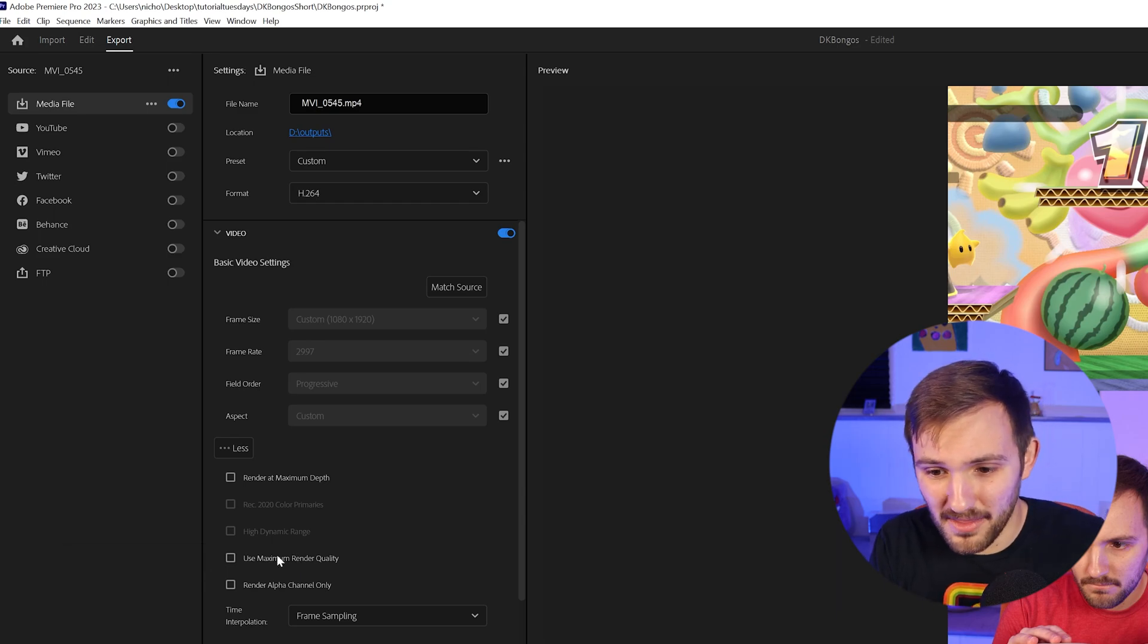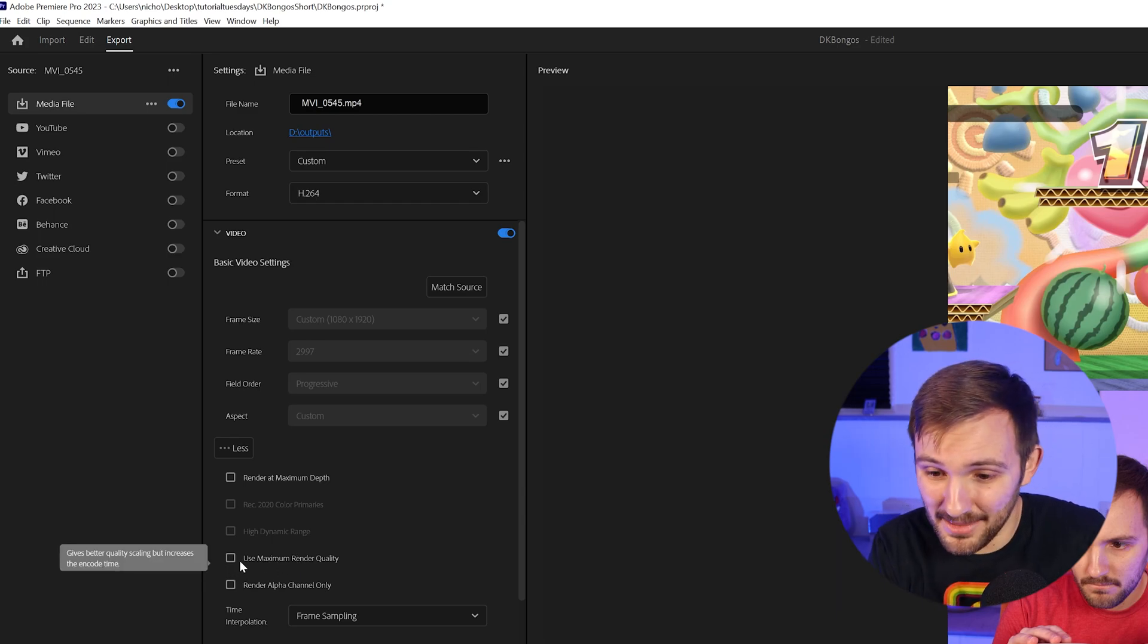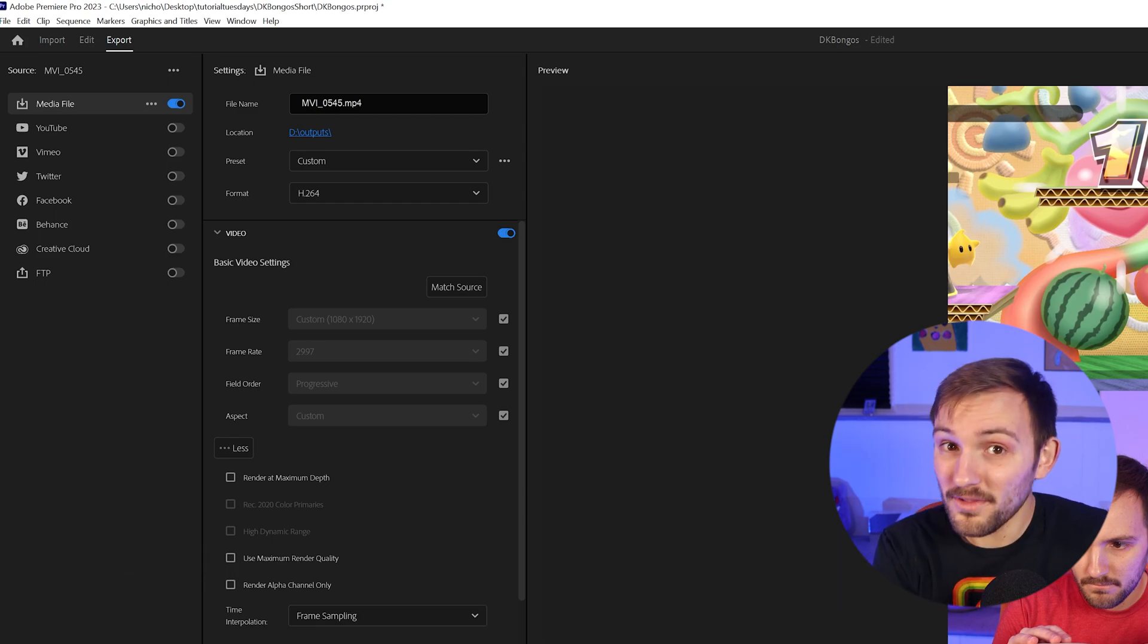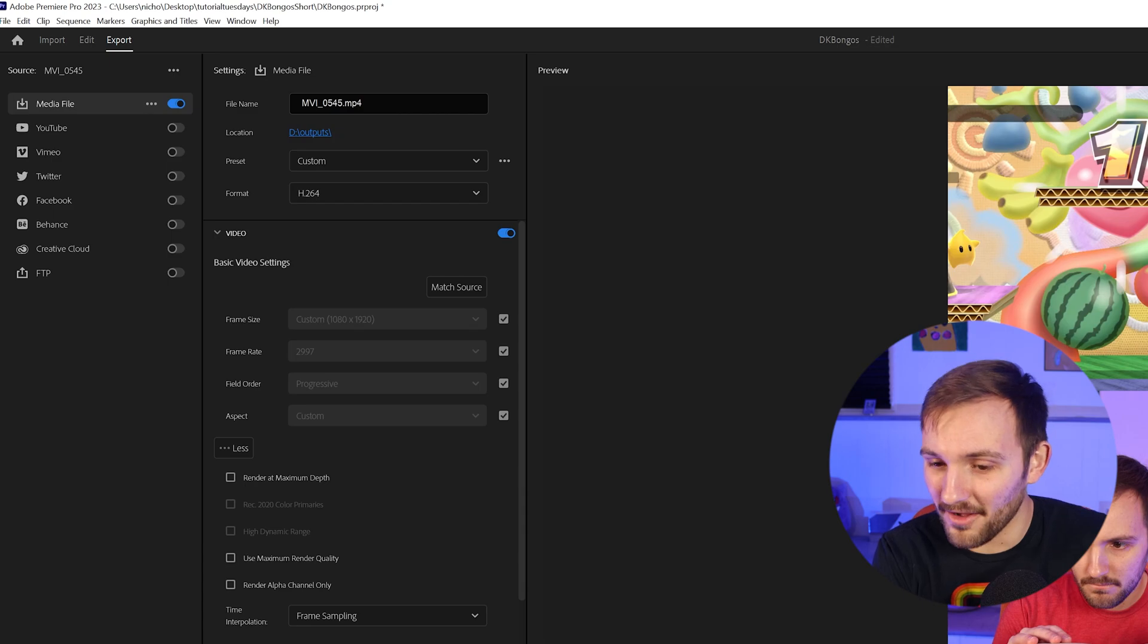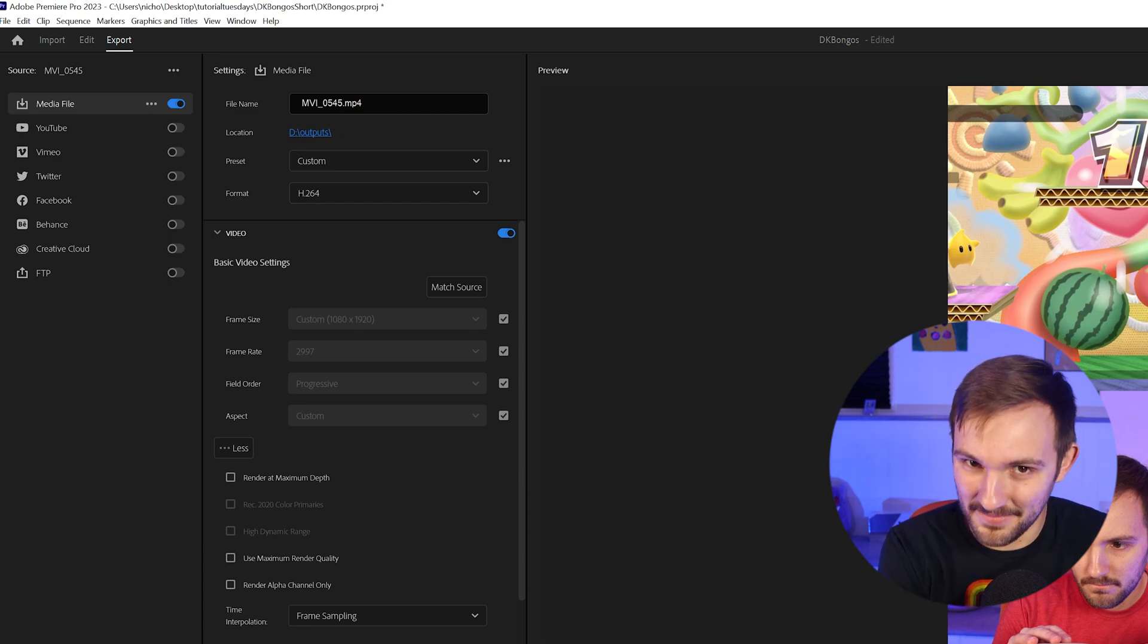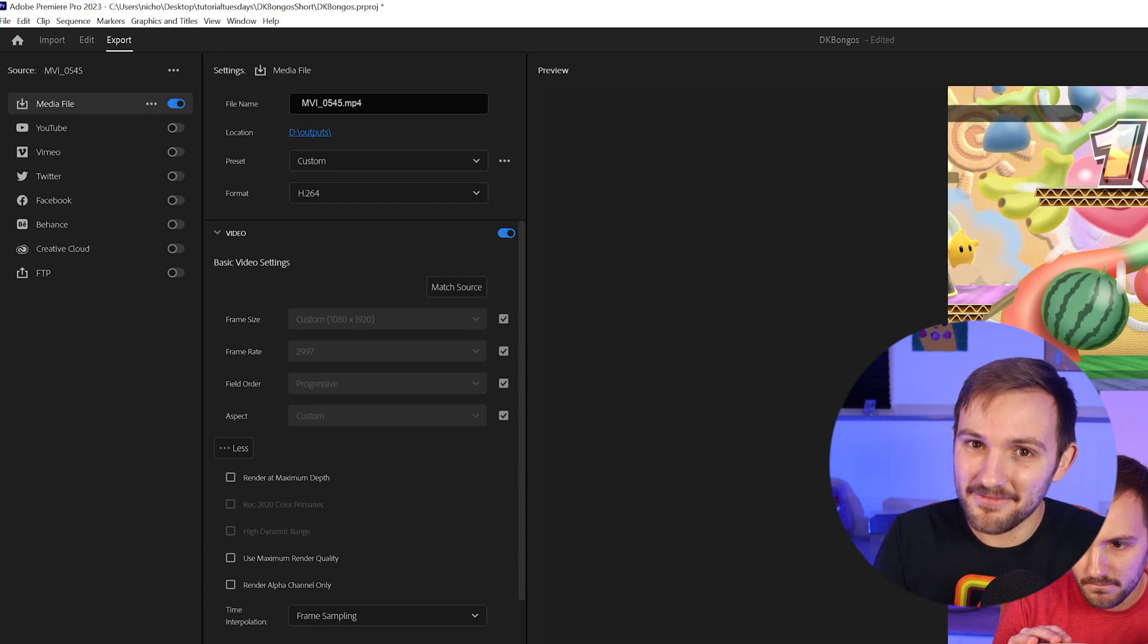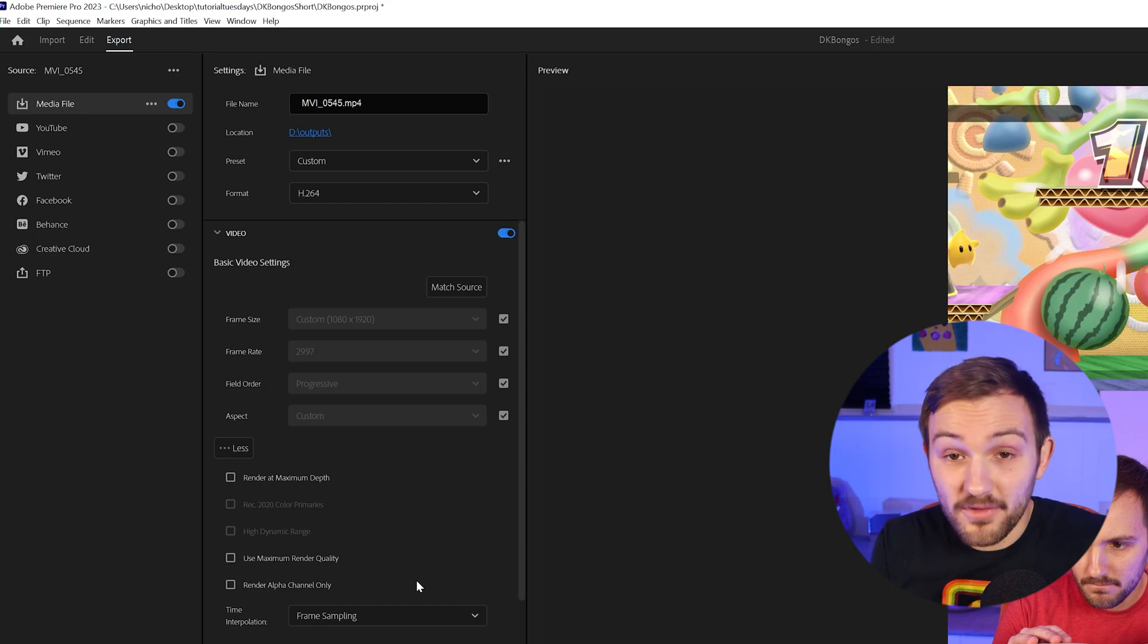So if you didn't scale the footage, the maximum render quality, it's not going to change anything. And that's only if you're doing the software encoding, which you're probably not going to be doing. So most likely it's going to have no effect.